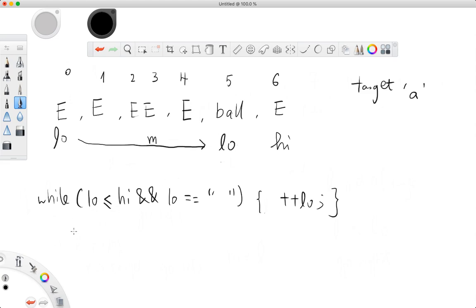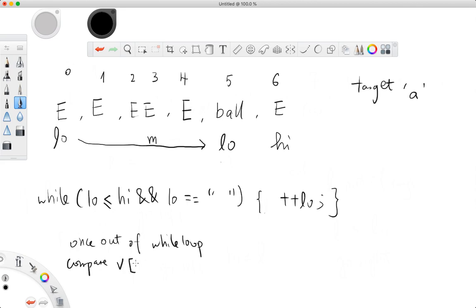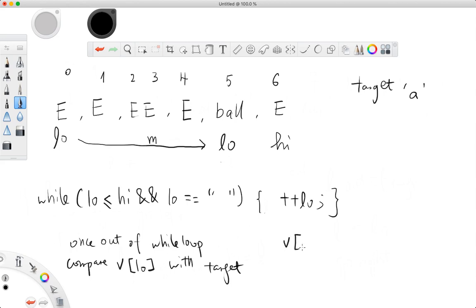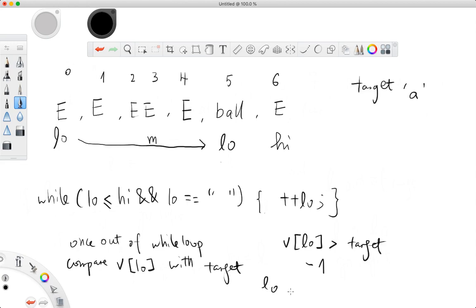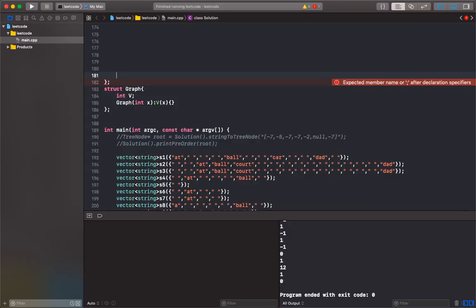Then you compare the string. Once you're out, compare - let's say the array is called V - you compare against the target. If the same, you return the index of low. If my low is greater than my target, since there's nothing else on the left, I return negative 1. Else, low plus plus, because I may find a match on the right side.